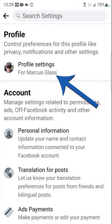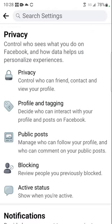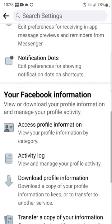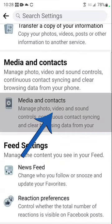Then under the profile section, select profile settings. Scroll down until you see media and contacts, and then select media and contacts.